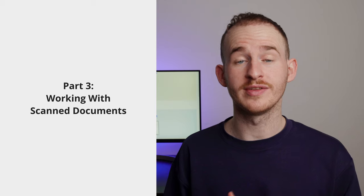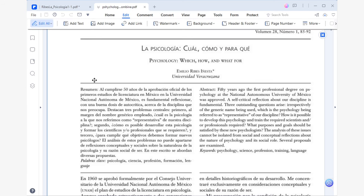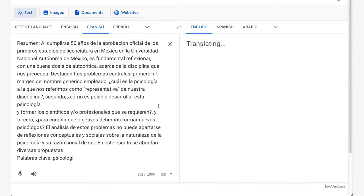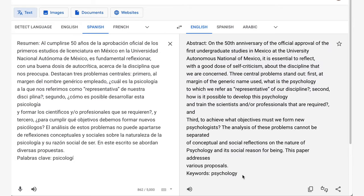Part three: working with scanned documents. Translating scanned or physical documents can be a real challenge because these documents are essentially just pictures of text. This means that there's no actual text that the translation software can work with, making the process a bit more complicated. Even using translation tools like Google Translate will require you to manually copy and paste the text into the tool, which can take a lot of time and effort. However, using PDF Element, this will not be a problem for you. PDF Element stands out from the other PDF translation methods because it is the only method that can handle scanned documents, thanks to its OCR feature.